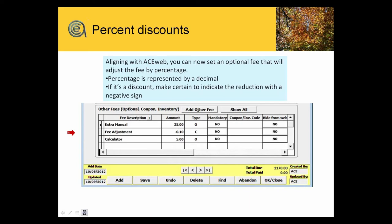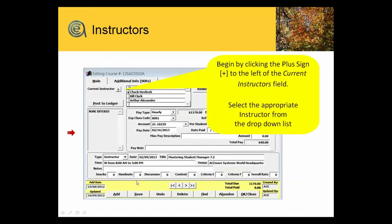All right, instructors. We're now off to the third tab, the instructor tab. To start adding instructors to a new course, the plus button handles that. When you pick the drop-down list, you can add a new instructor on the fly.